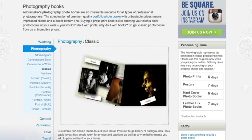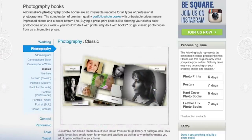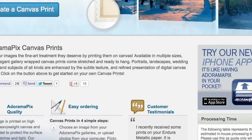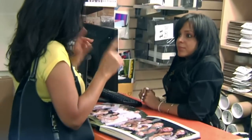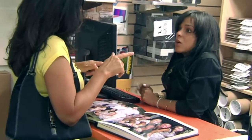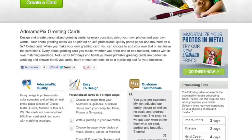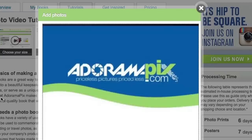Do you want great-looking prints at low cost? Be sure to visit our easy-to-use online printing service. AdoramaPix has professionals who treat your images with the utmost care, and you can count on a quick turnaround on photos, cards, or albums. Use adoramapix.com.